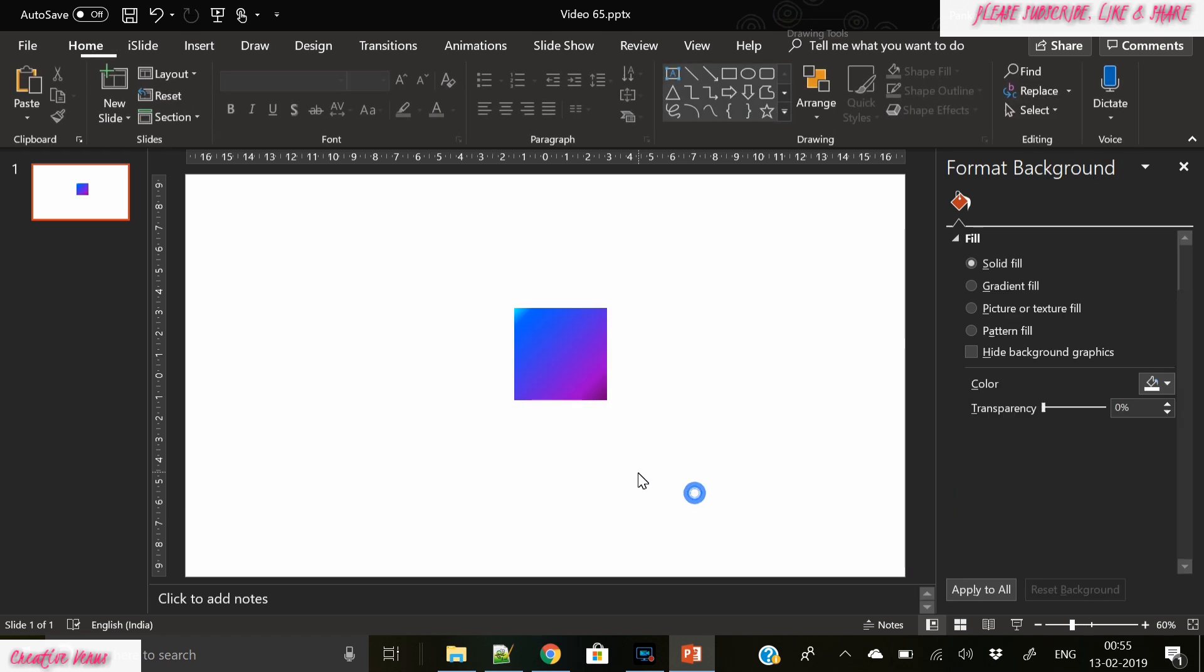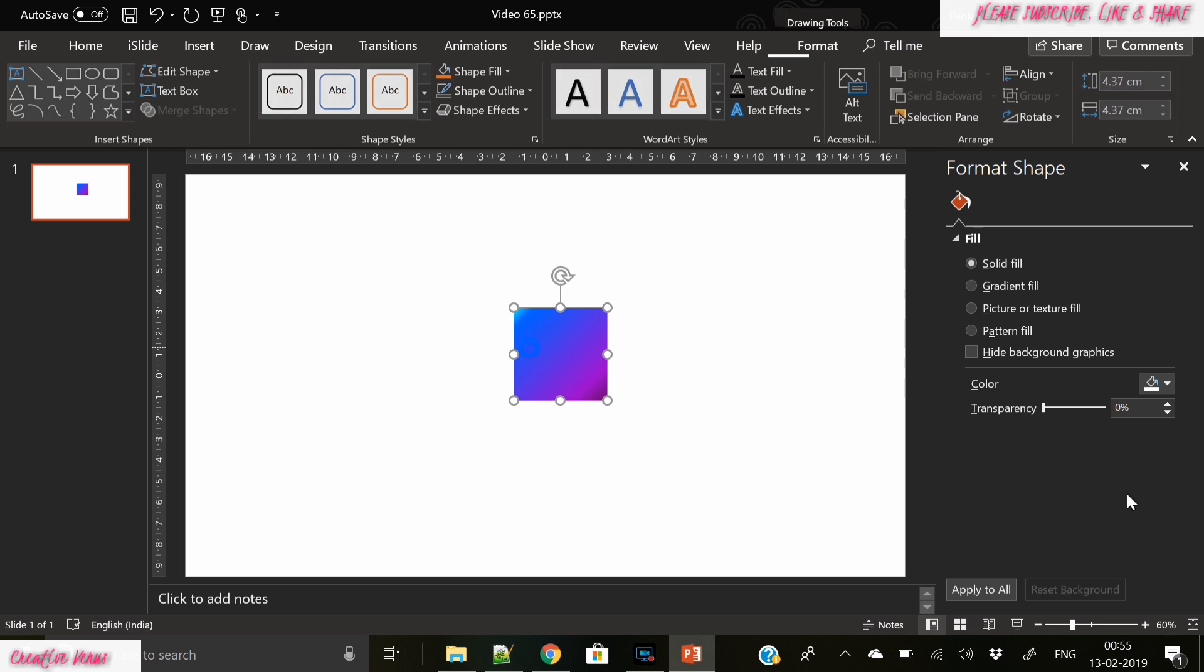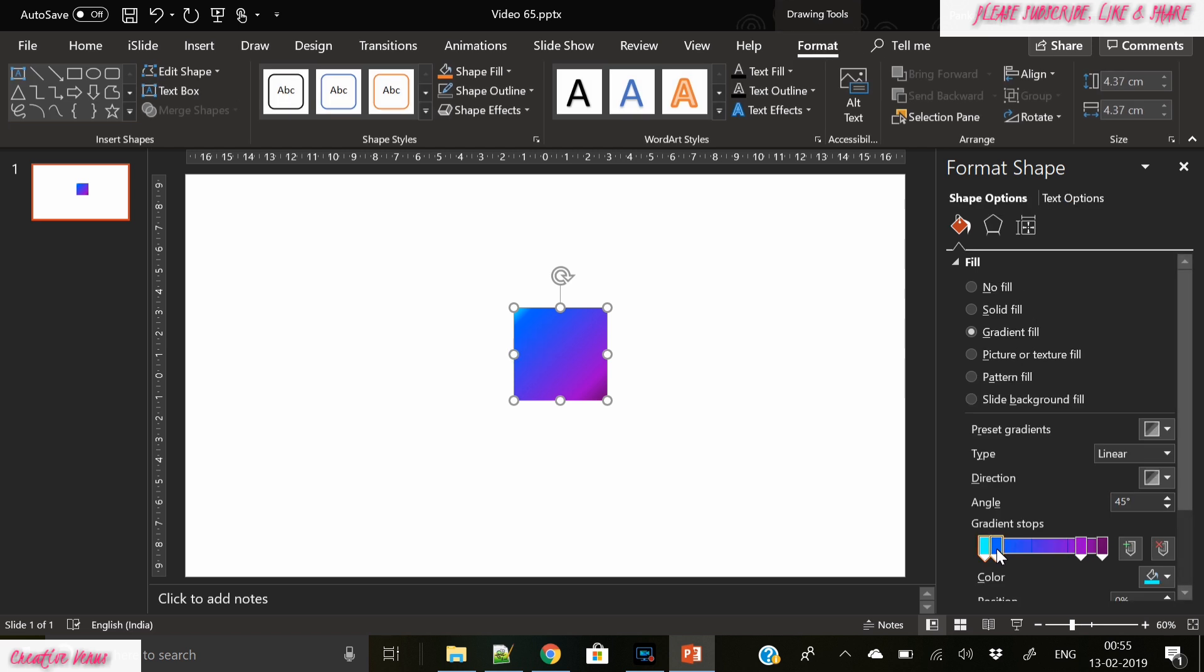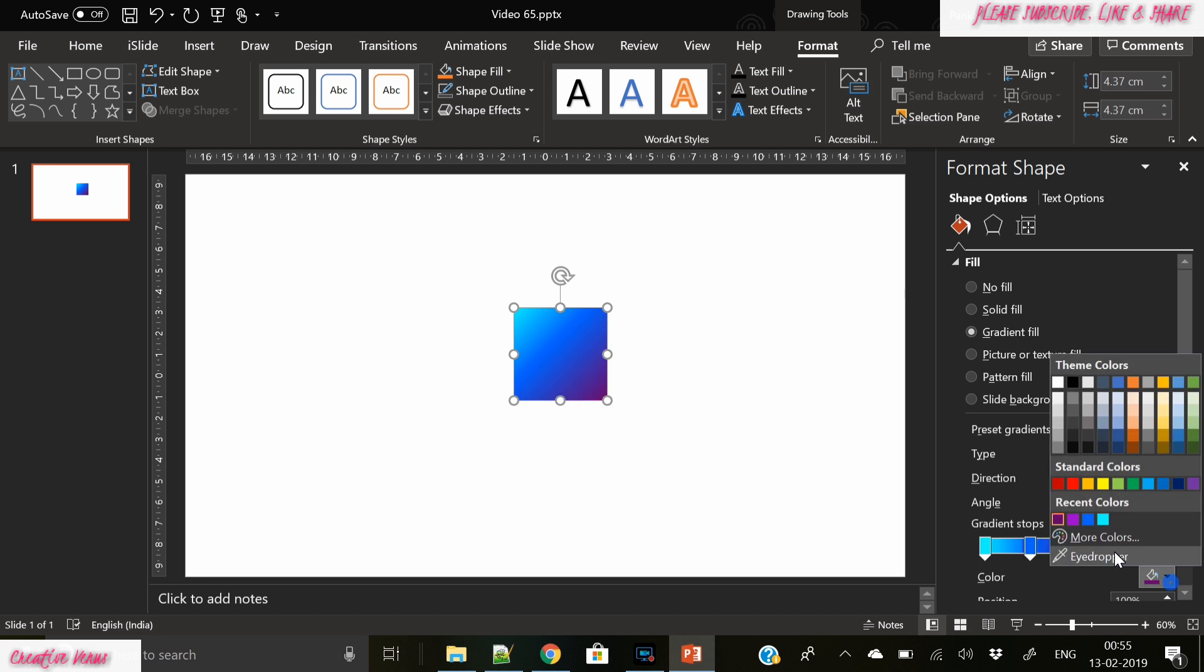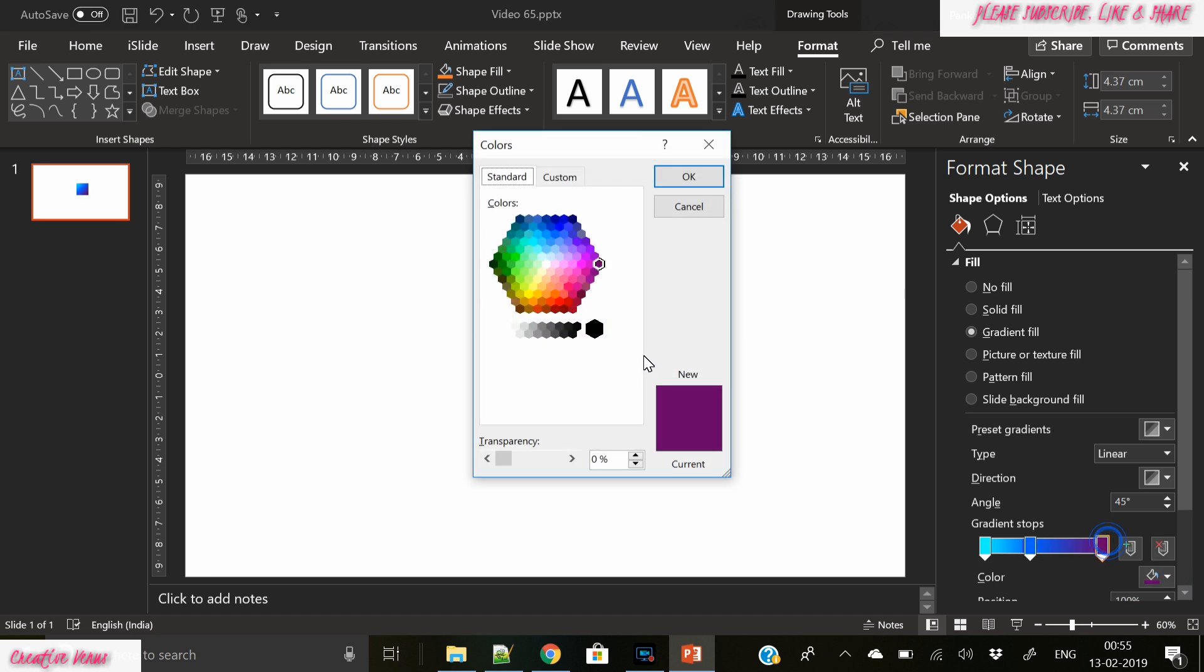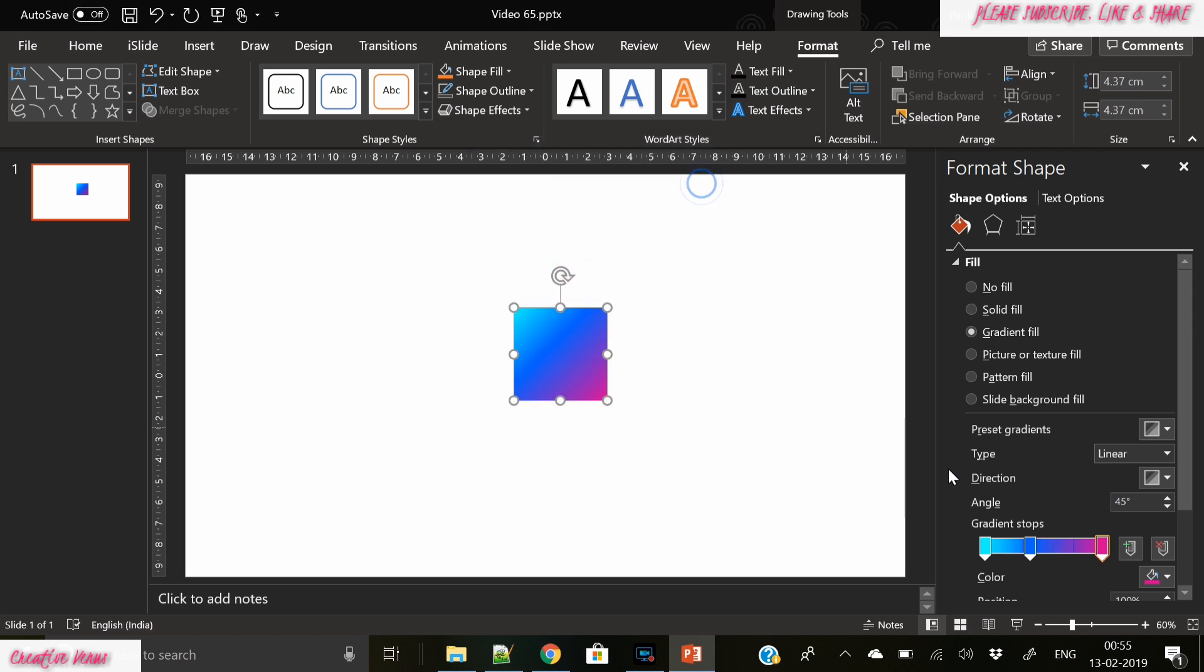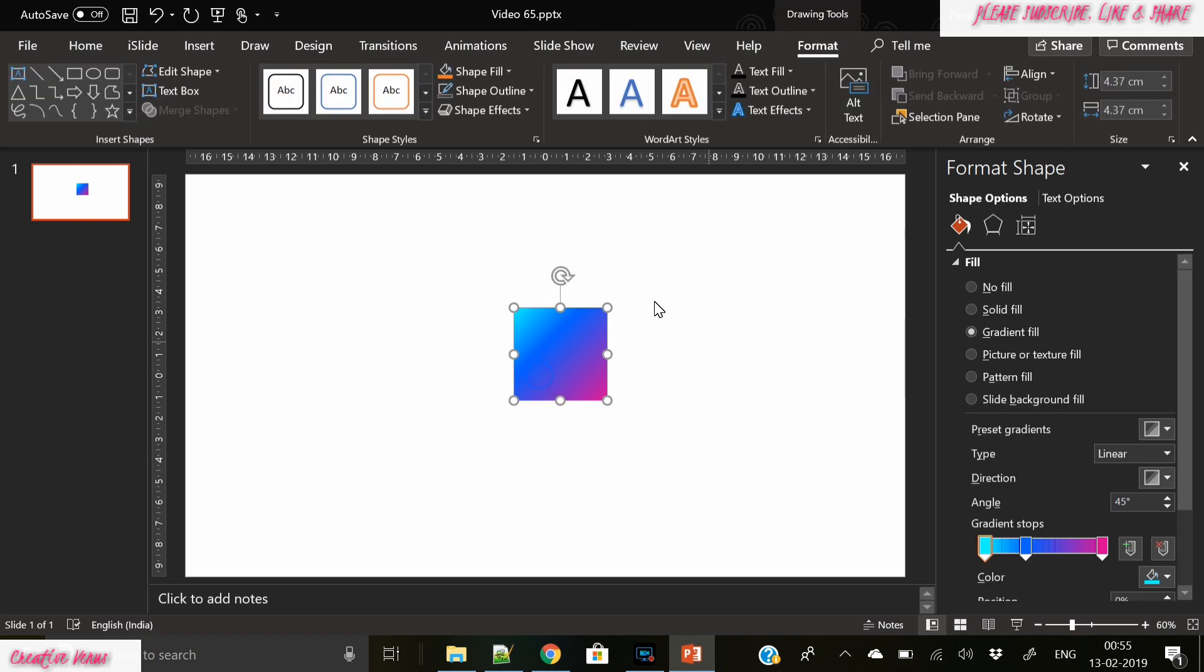We have to try different angles here and let's move the gradient stops here and there a bit. I think three would look good here. Let's change the color on one of the stops here. Now it is looking much better.